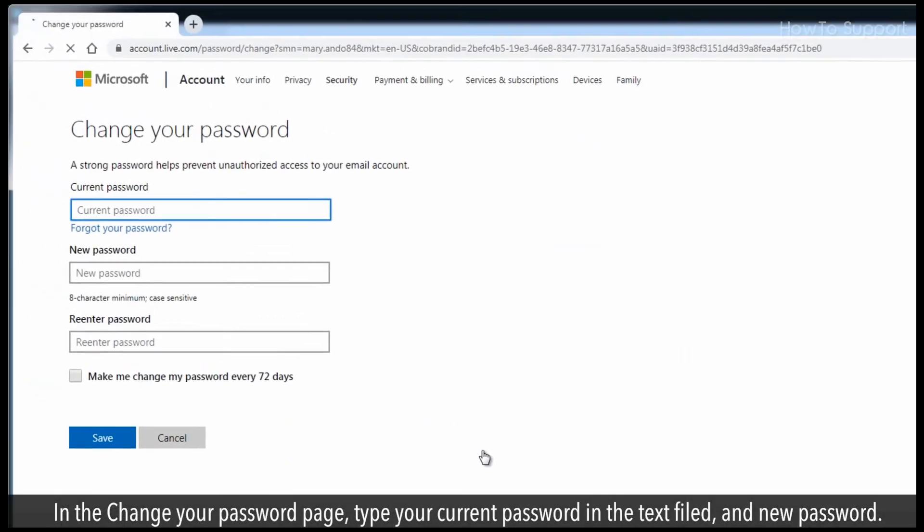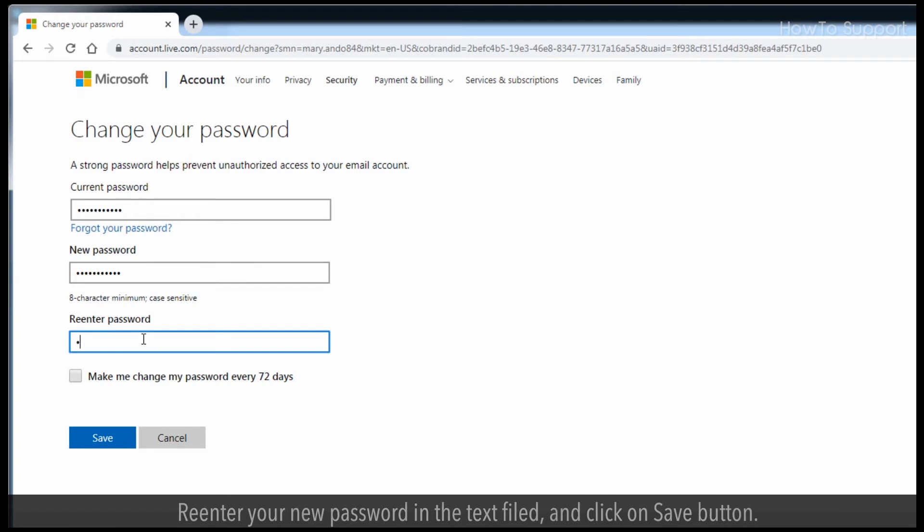In the change your password page, type your current password in the text field and your new password. Re-enter your new password in the text field and click on save button.